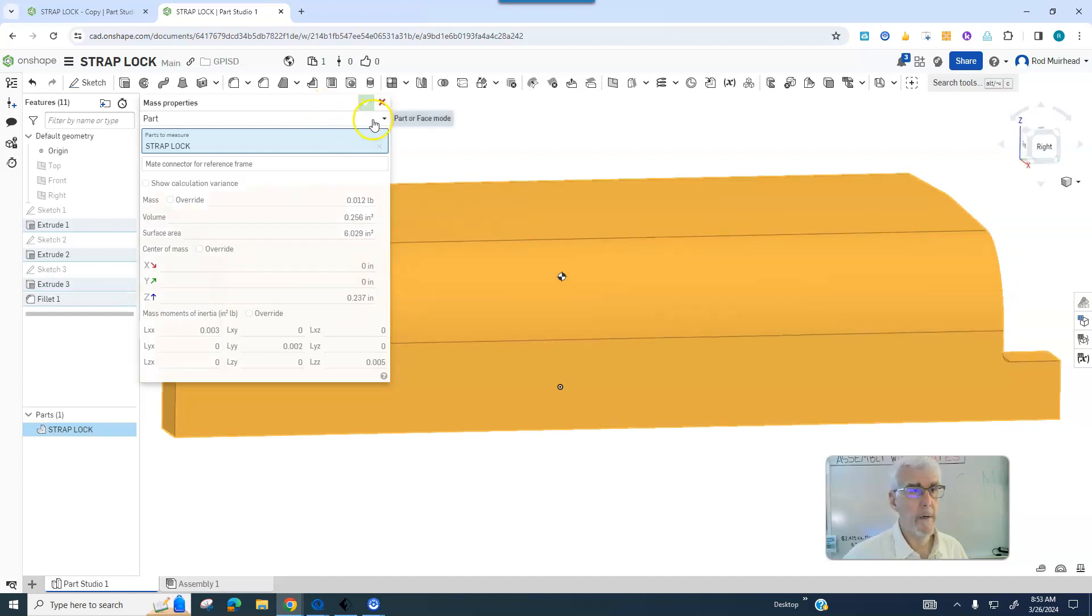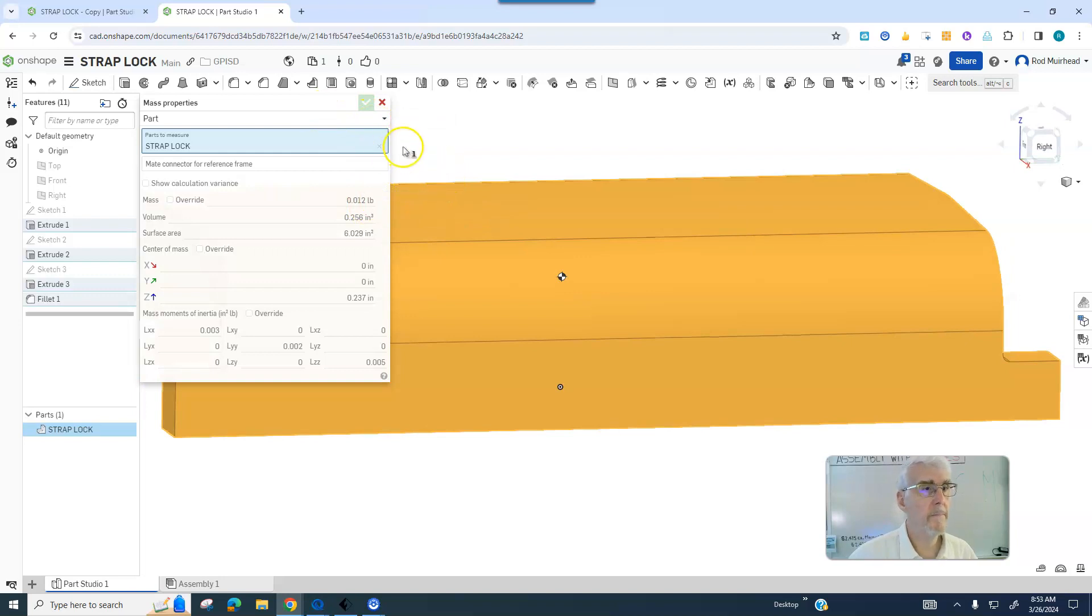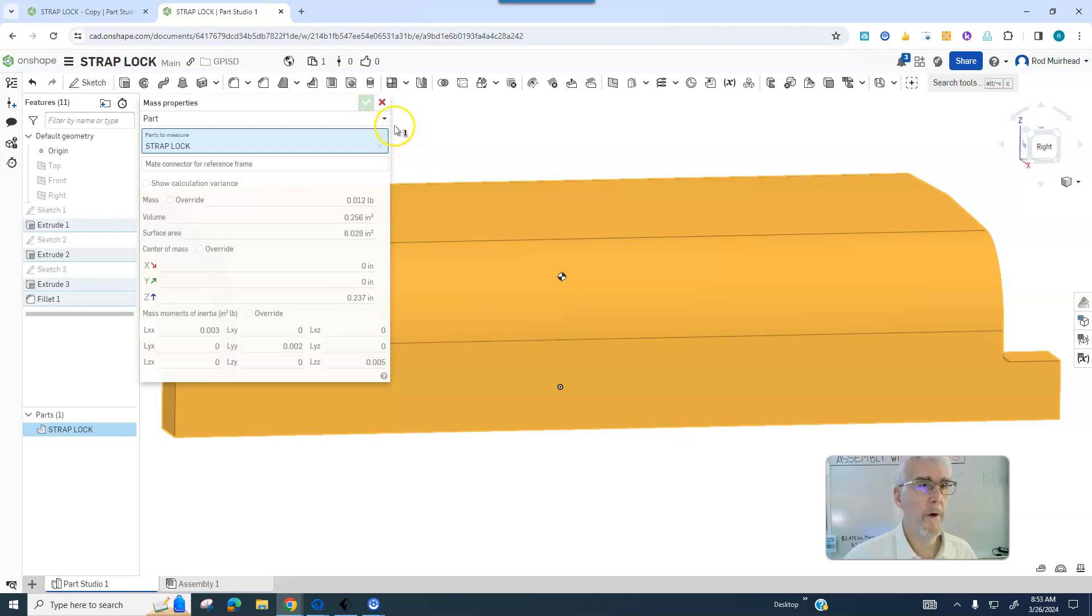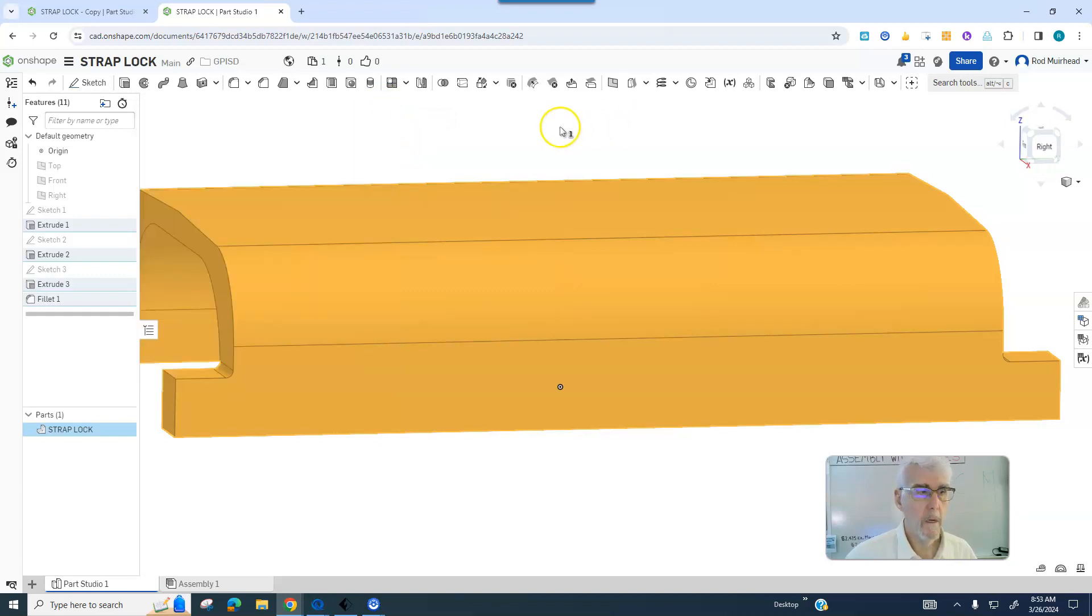It doesn't weigh much, maybe three or four grams. All right, I'm going to send this video to you. All right, bye now.